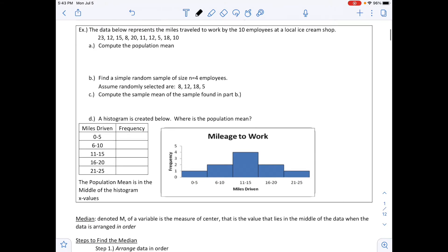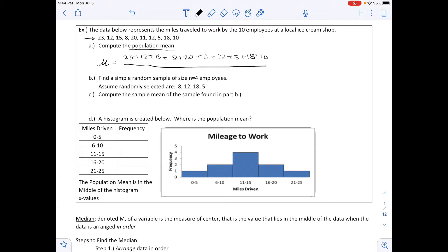The first example: the data represents miles traveled to work by 10 employees at a local ice cream shop. To compute the population mean (μ), we add up all values: 23 + 12 + 15 + 8 + 20 + 11 + 12 + 5 + 18 + 10, then divide by 10, giving us 13.4 miles.